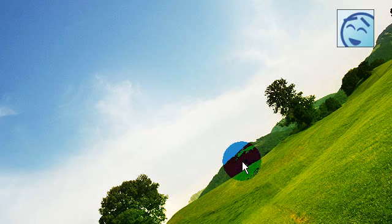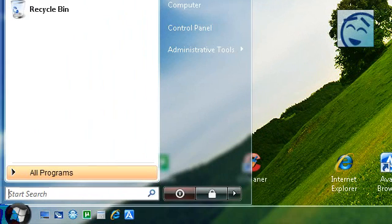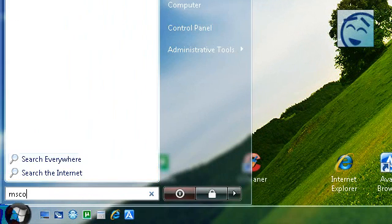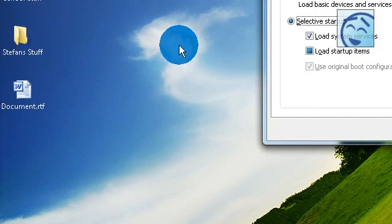Hi, I'm going to show you how to tweak your computer to make it faster. Go to your start menu, type in msconfig.